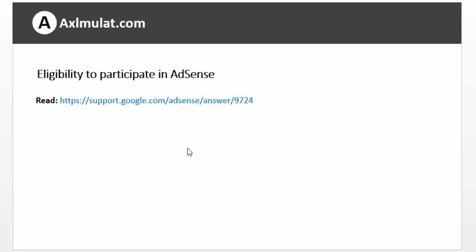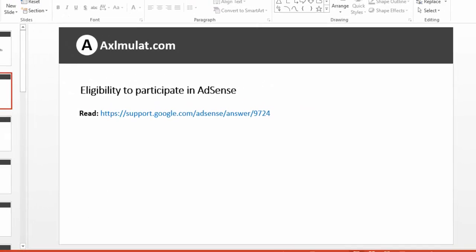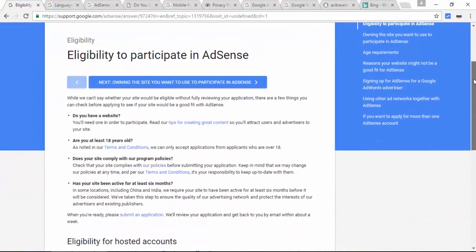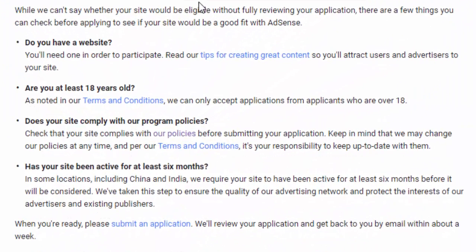First, we will read this article on eligibility to participate in AdSense. So number one: do you have a website? Of course, a blog is important for requirements in AdSense.